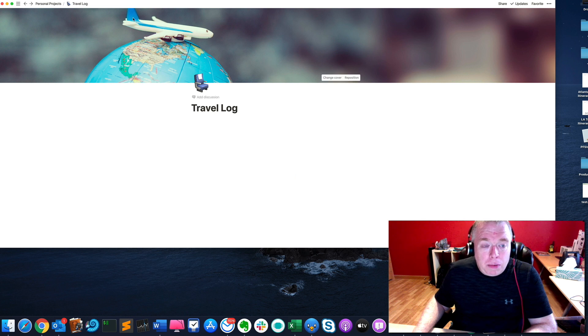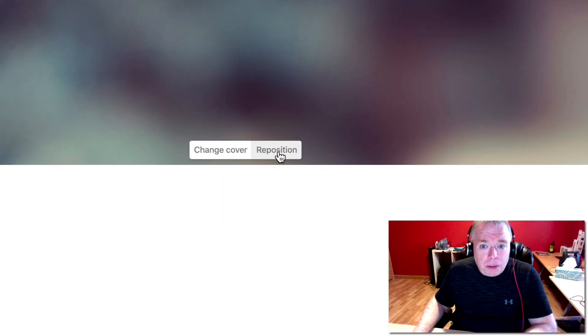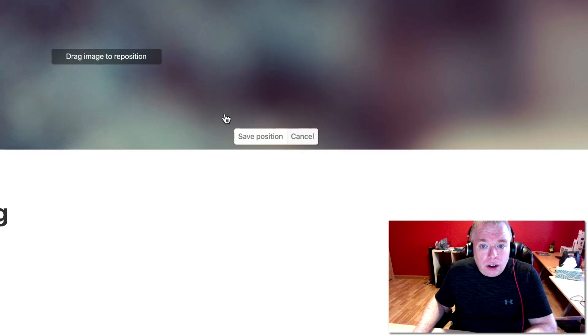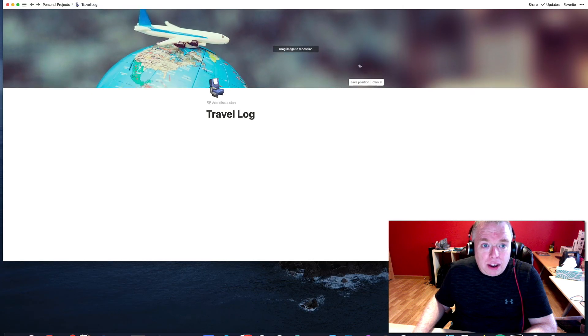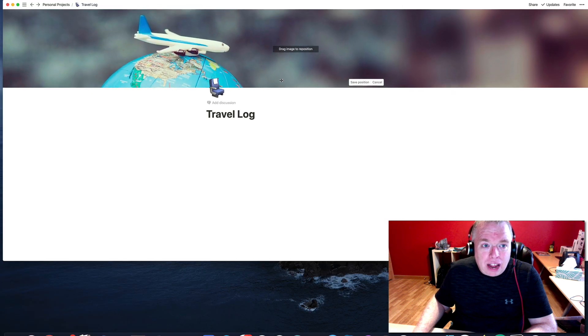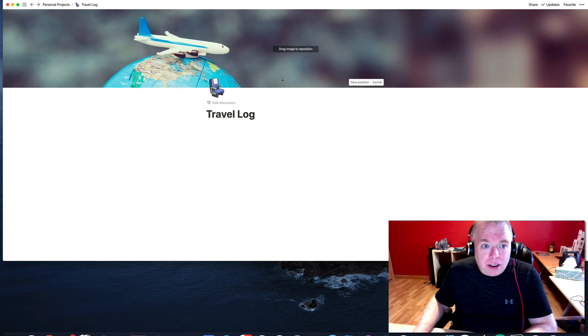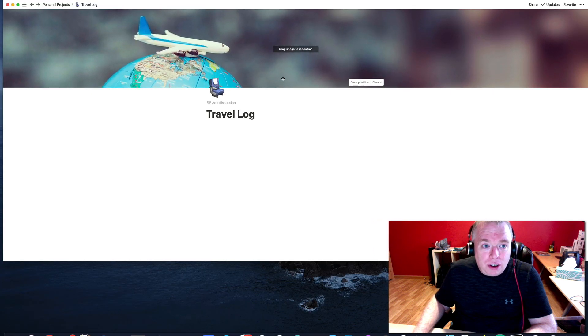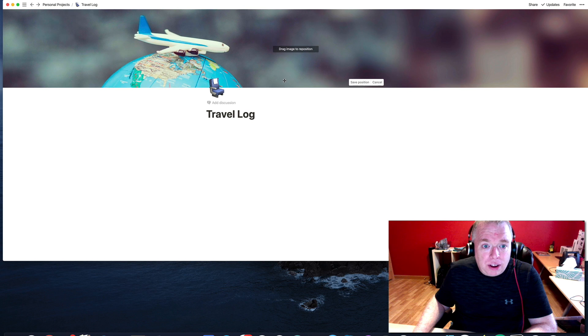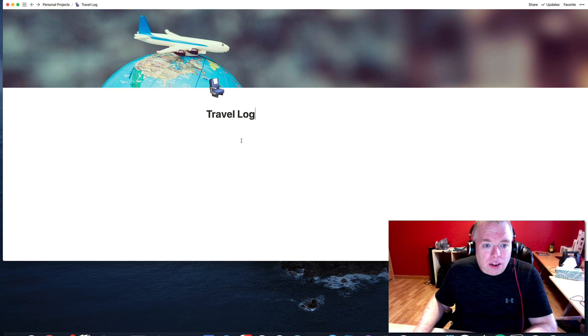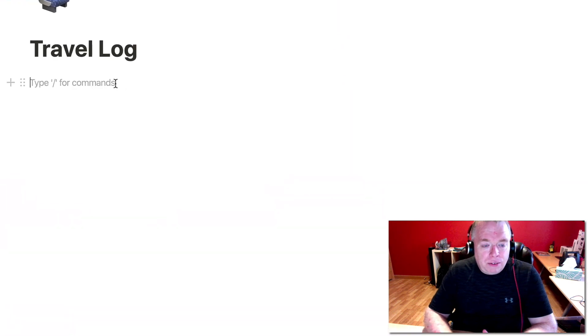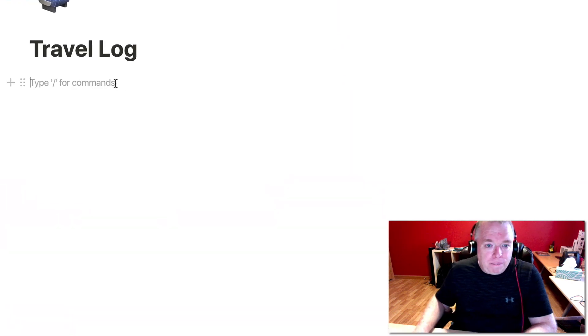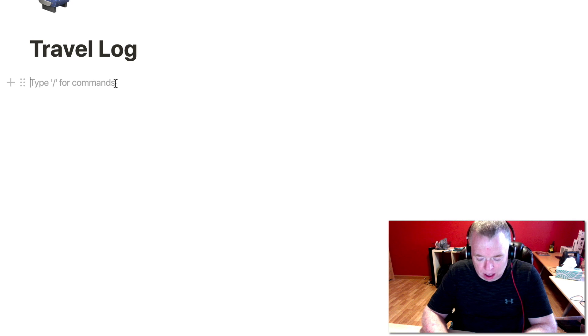Now, if you want to reposition it, what you can do is you click the reposition button right here and just drag up. But it's basically up and down. But I think that's good. I just want to get the top of that fin. Not that it really matters for the purposes of this demo, but why not? So now we have our travel log page set up.